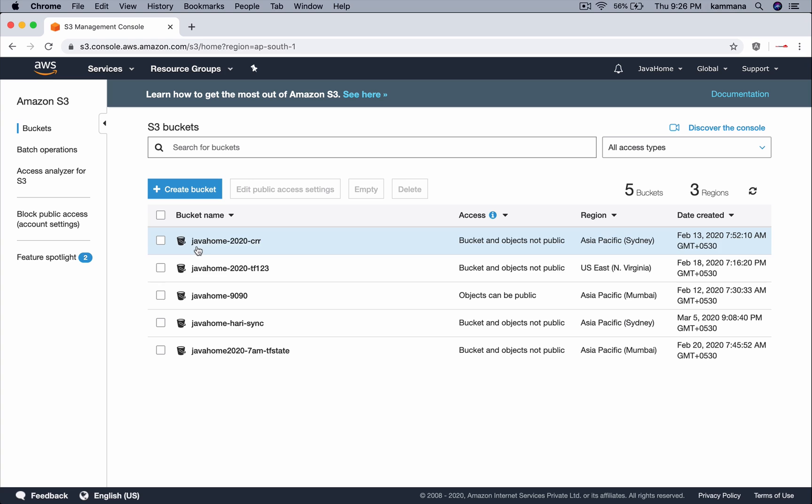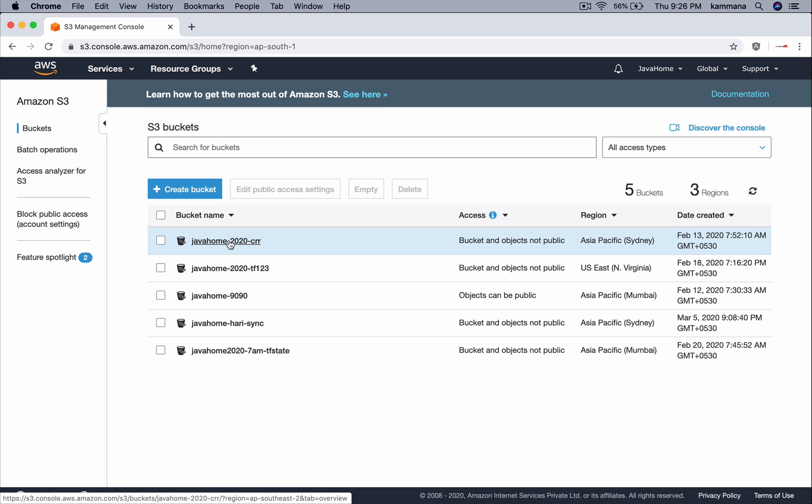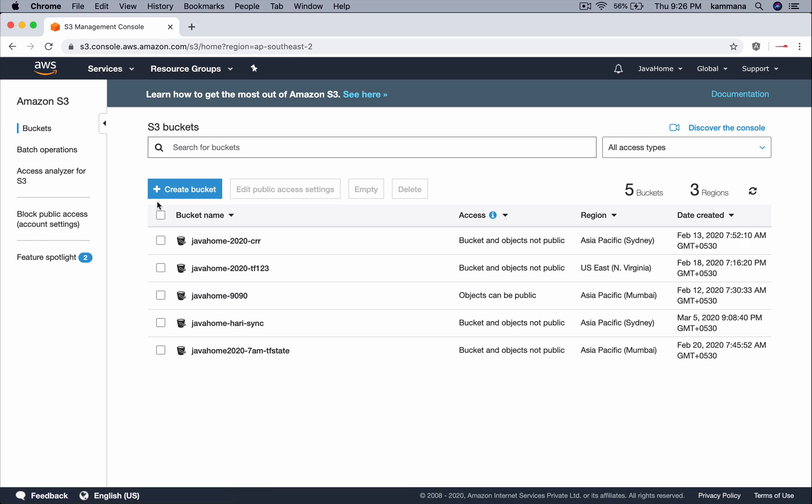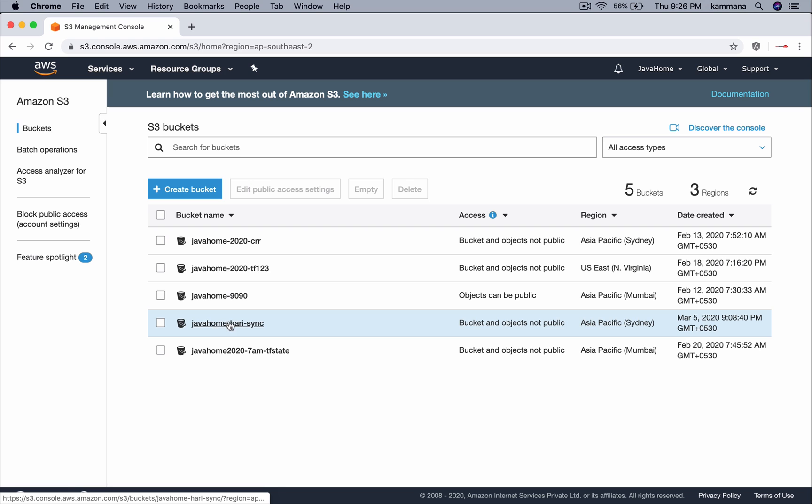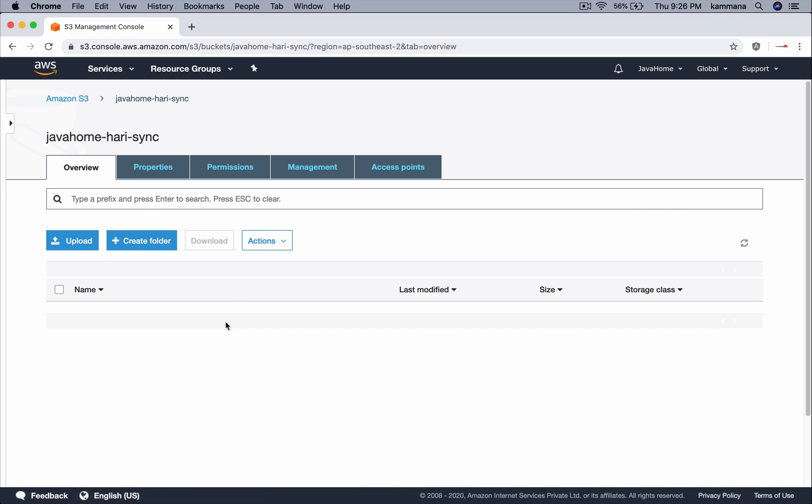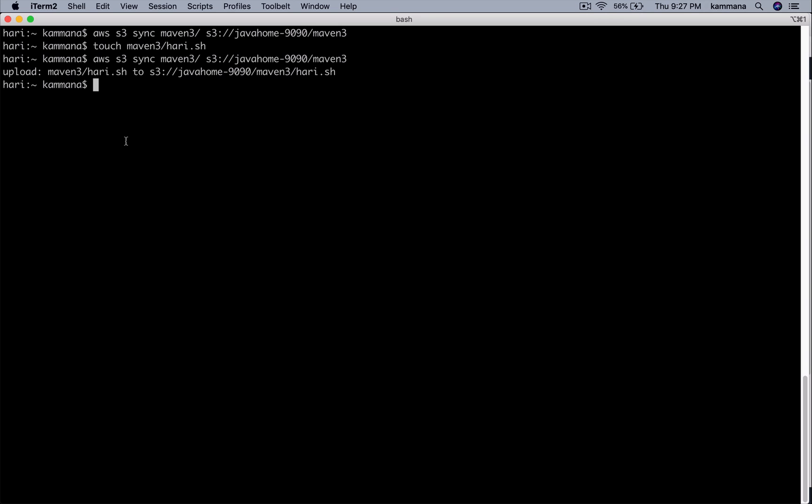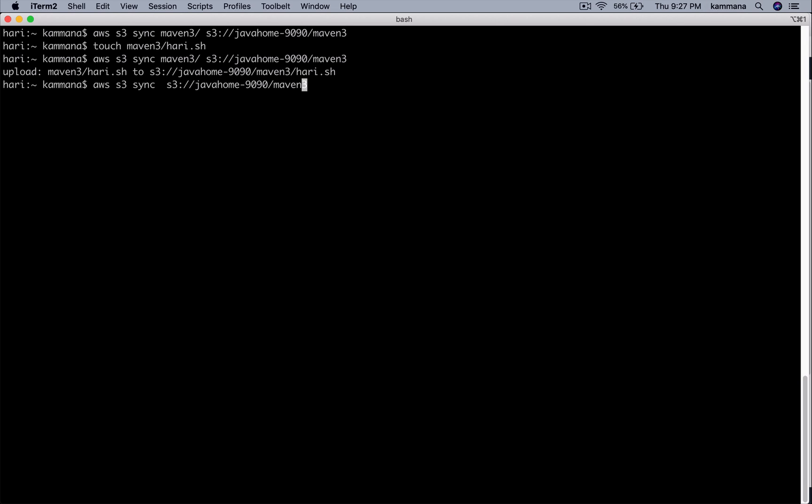For example, this is my source bucket. I want to keep all files in the source bucket into some other bucket. Let me say, yeah, I want to copy everything into javahome hurry sync, which is empty right now. Let's use the same command. This time source is not my local computer, source itself is an S3 bucket.